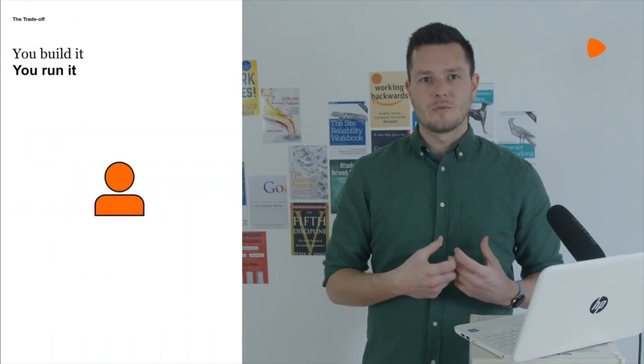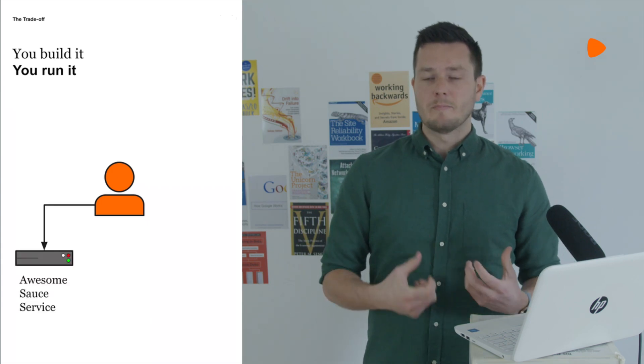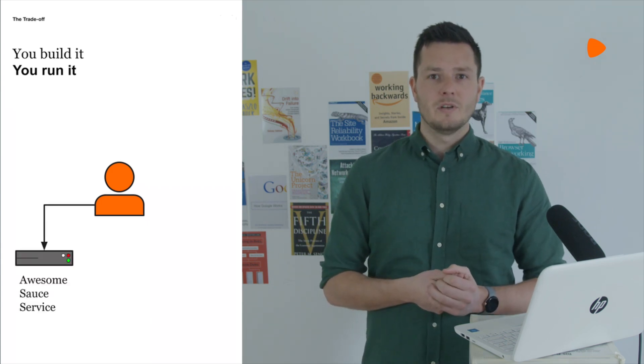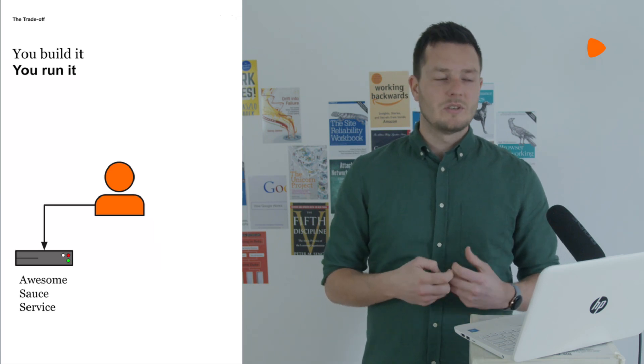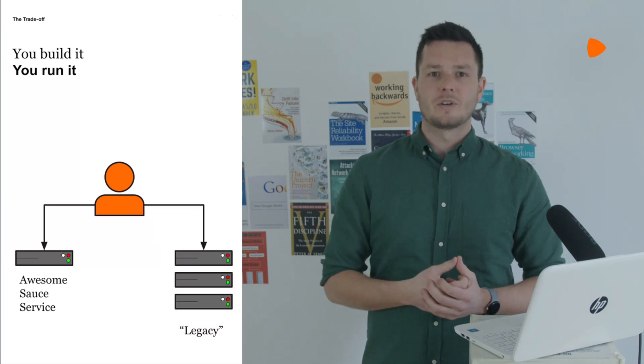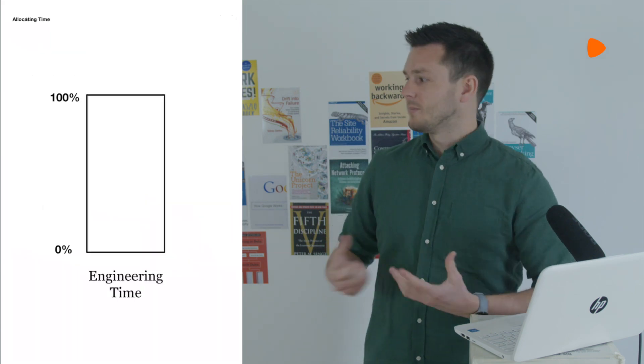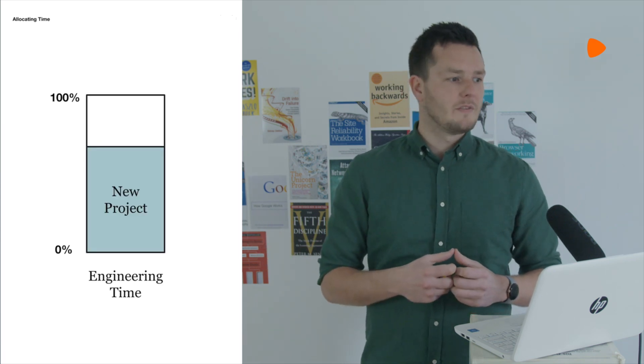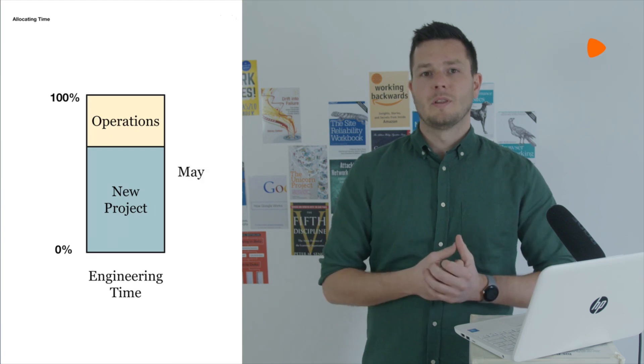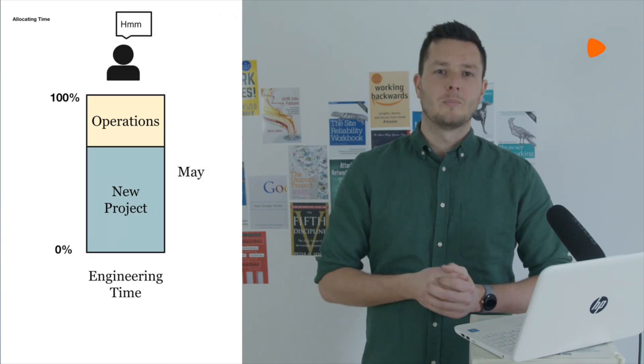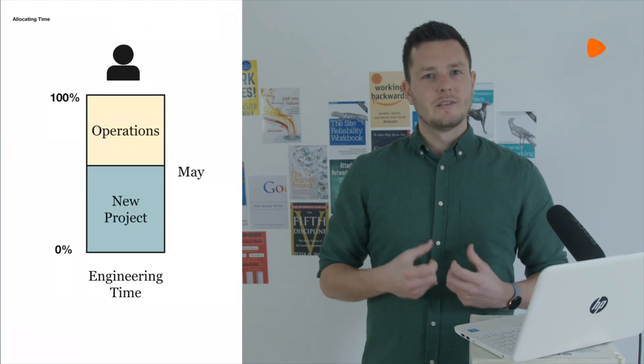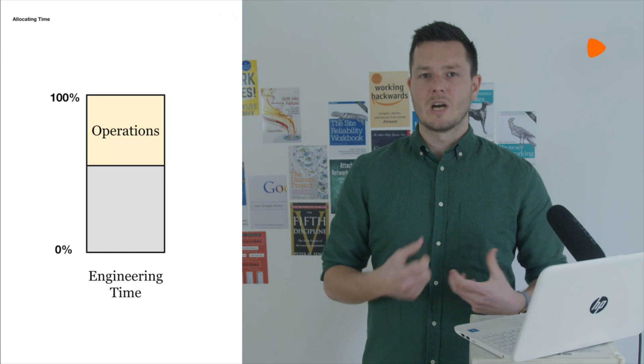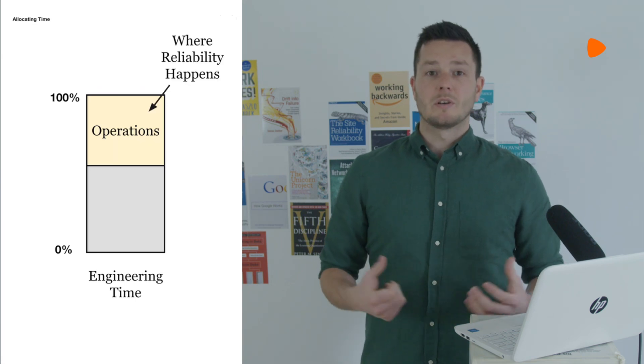That means the engineers are responsible for both building the really exciting new customer functionality that makes Zalando a starting point for fashion, but also ensuring a continually excellent customer experience using all of the previously built functionality. This trade-off is articulated by allocating engineering time, either to some sort of new project or to an operations budget. At the start of each month, our project management colleagues pick the level appropriate for the operational investment. And this is our first really fundamental requirement for driving a reliability outcome. It's just engineering time.